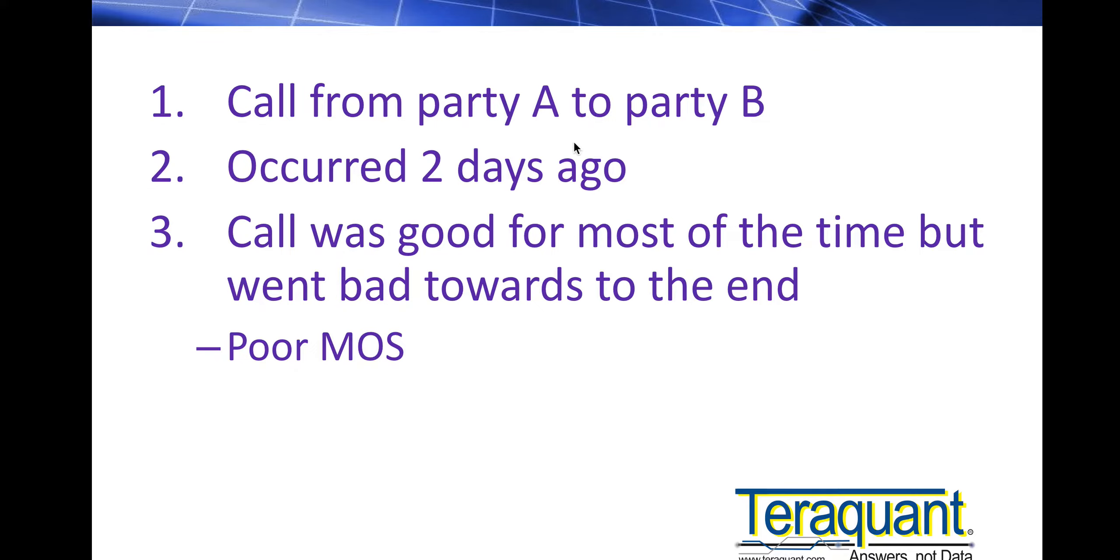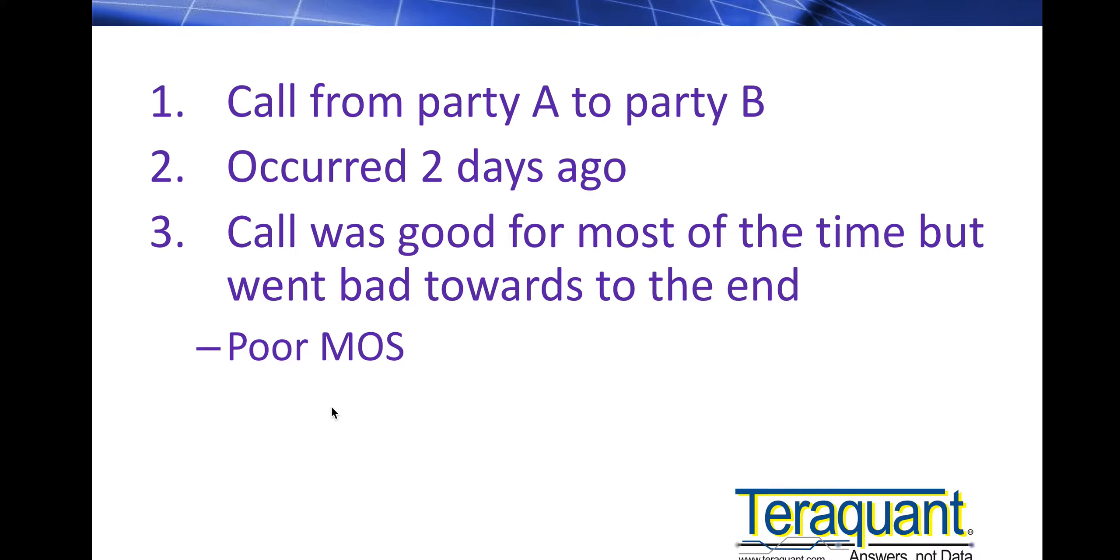He or she says I was calling throughout the day, and towards the end of the day there was one call. The call was good for most of the time but went bad towards the end of the call - in other words got poor MOS score, mean opinion score or voice quality or speech quality. So how would you find that problem?